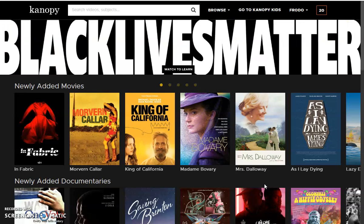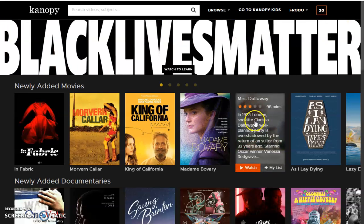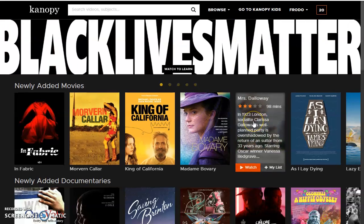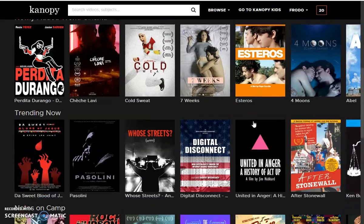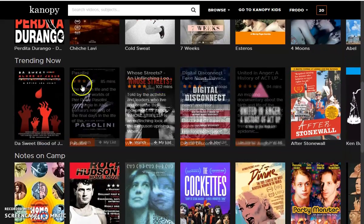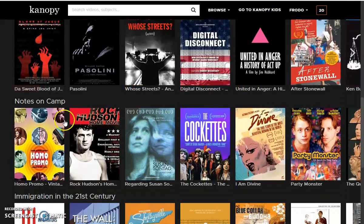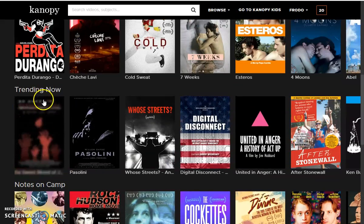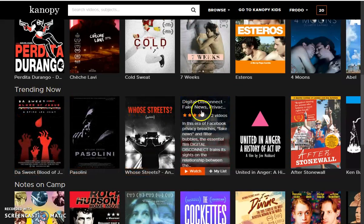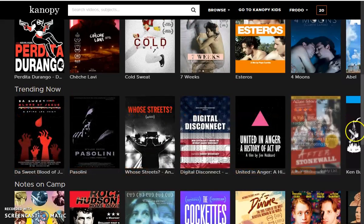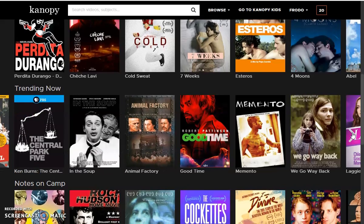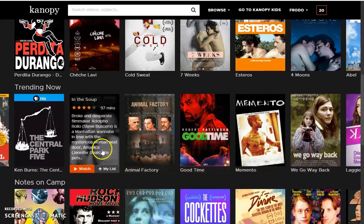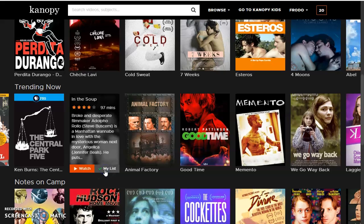As you can see, we are at the home page of Canopy. From here you can scroll down and see the different documentaries and movies underneath their categories, such as Trending Now. If you see a movie or a documentary that you would like to watch, you can click Add to my list, or you can click Watch Now if you would like to watch it now.